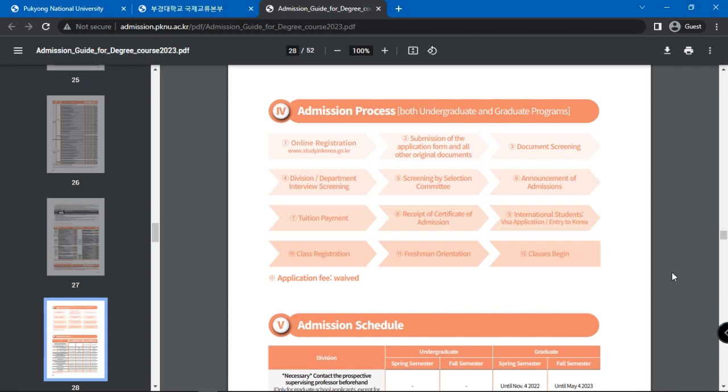Next, submission of the application form and all other original documents. Then, document screening. Then, interview screening.